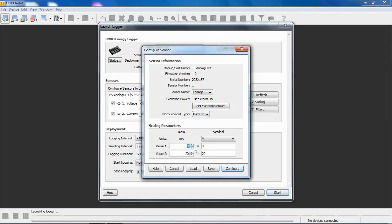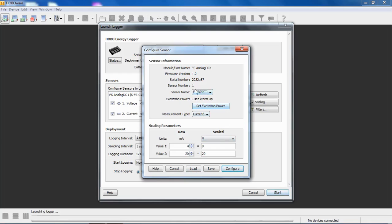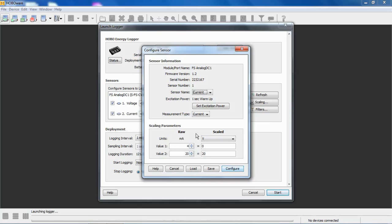Let's say this is a 4 to 20 milliamp output sensor. We'll go back up here and change our sensor name to current. And again, this will be the name of the sensor. And again, you can name it anything you want using the custom configuration. So what we're saying is that the 0% output of this third-party sensor is 4 milliamps, and the output is 20 at 100%. And then we can set up a relationship to how we want this to be displayed in the data set in engineering units. So if it's gauge pressure, if it's differential pressure, if it's some other type of measurement, we can set up that relationship here.